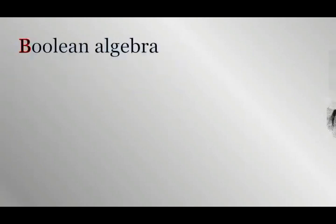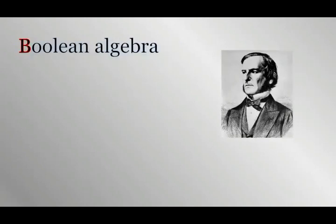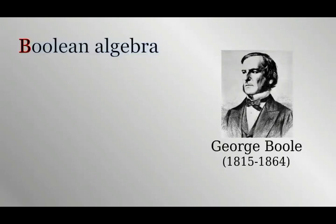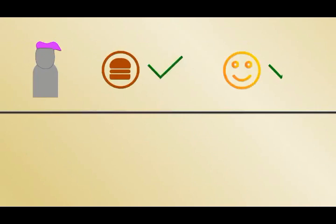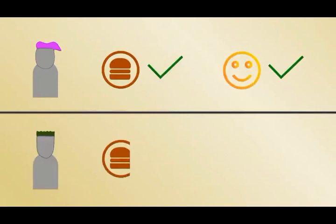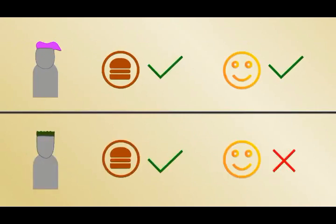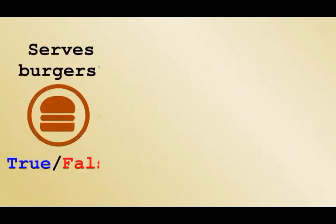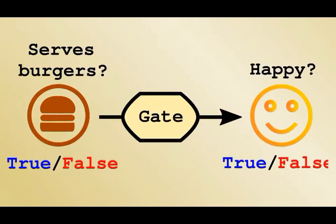To understand why transistor networks are useful, we need to talk about a branch of mathematical logic called Boolean algebra. Rather than go into the full gory mathematical details, I will just illustrate the basic concepts with some not too serious examples. Let's say some friends are choosing a restaurant. Alice is happy when the restaurant serves burgers. Bob is happy when the restaurant does not serve burgers. We can think of evaluating restaurants in this case as something called a gate. An object which takes a binary input, true or false, one or zero, and returns a binary output.